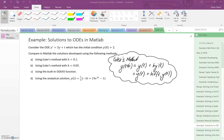We're going to start by programming Euler's method into MATLAB. As a reminder, this is the equation we need to program — it's a repetitive process where the next point in our sequence equals the previous point plus the h value times the gradient at the previous point.